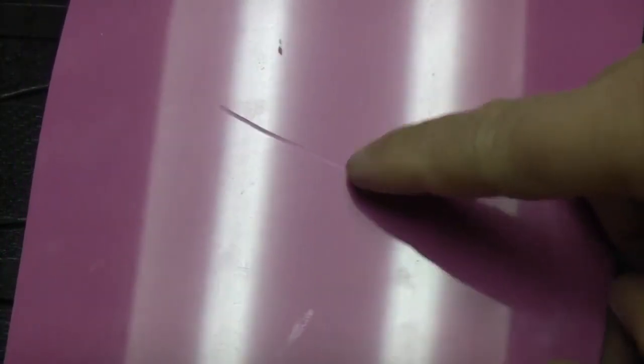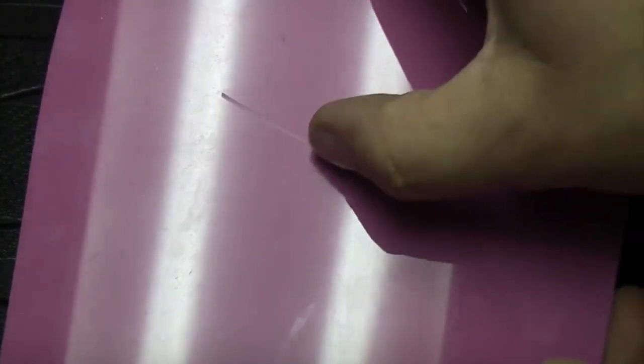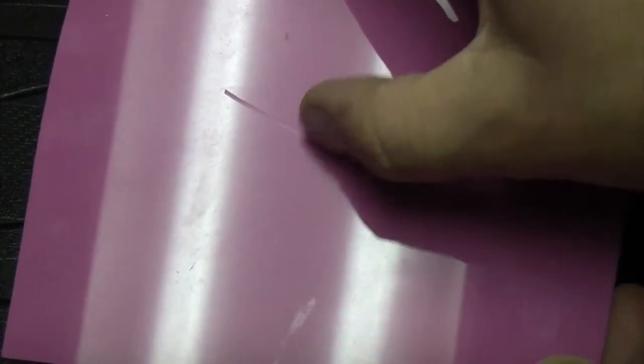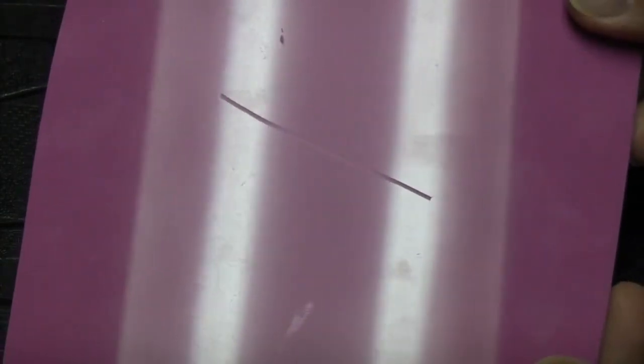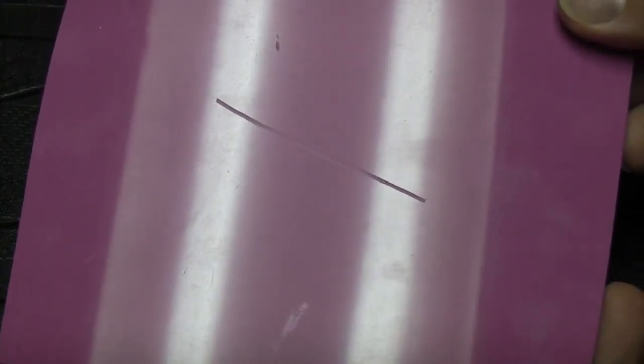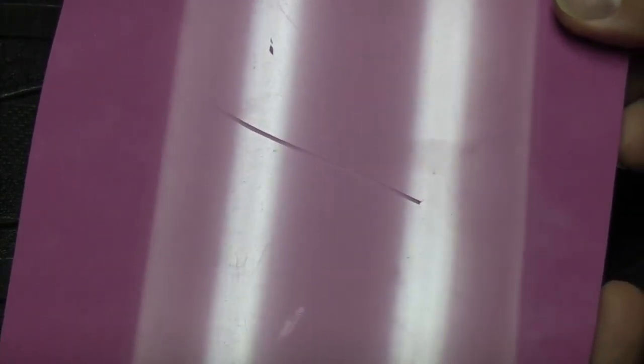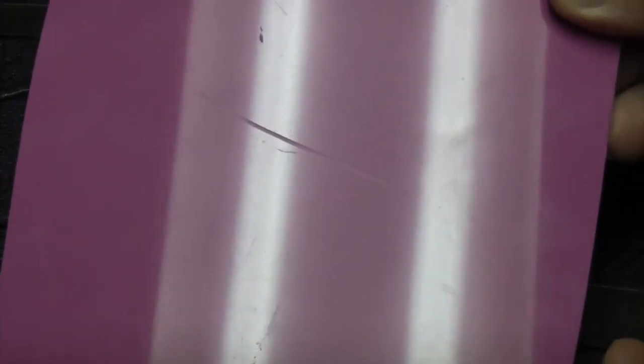If you ever get a scratch like this on a piece of acrylic, it's not a big job to remove it. You can do it quite easily and get quite a good result from the end of it.